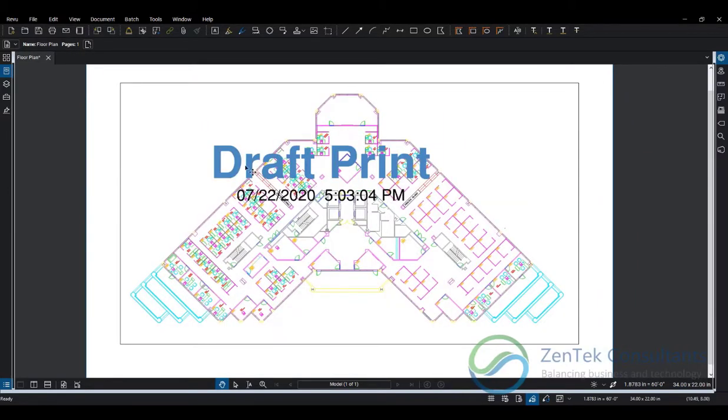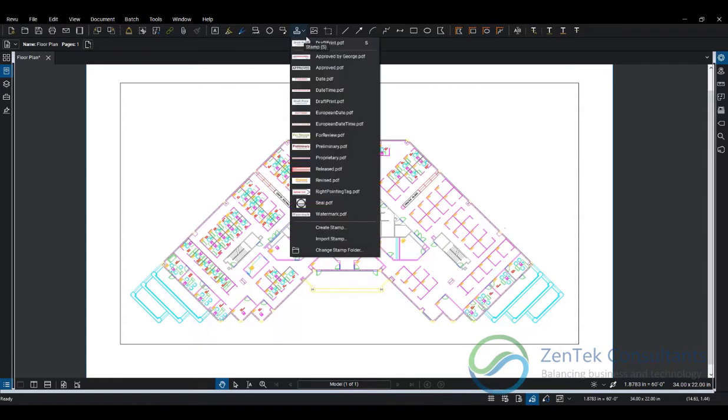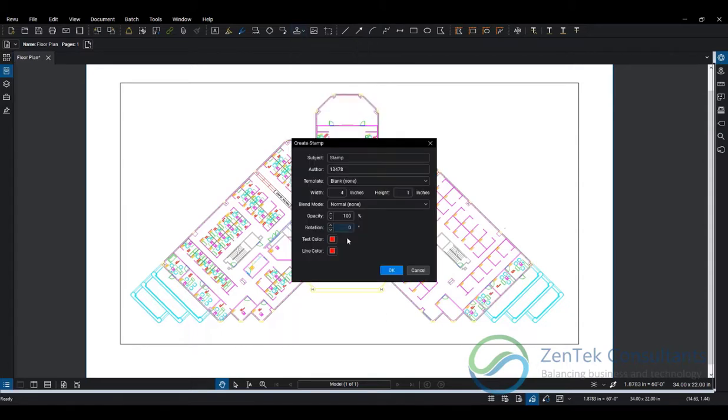We're going to go to the stamp tool and create a stamp. Notice we have 'change stamp folder', so stamps by default are saved into a folder inside your Bluebeam directory where all your PDF snippets for stamps will go. We're going to pick the name of the stamp.